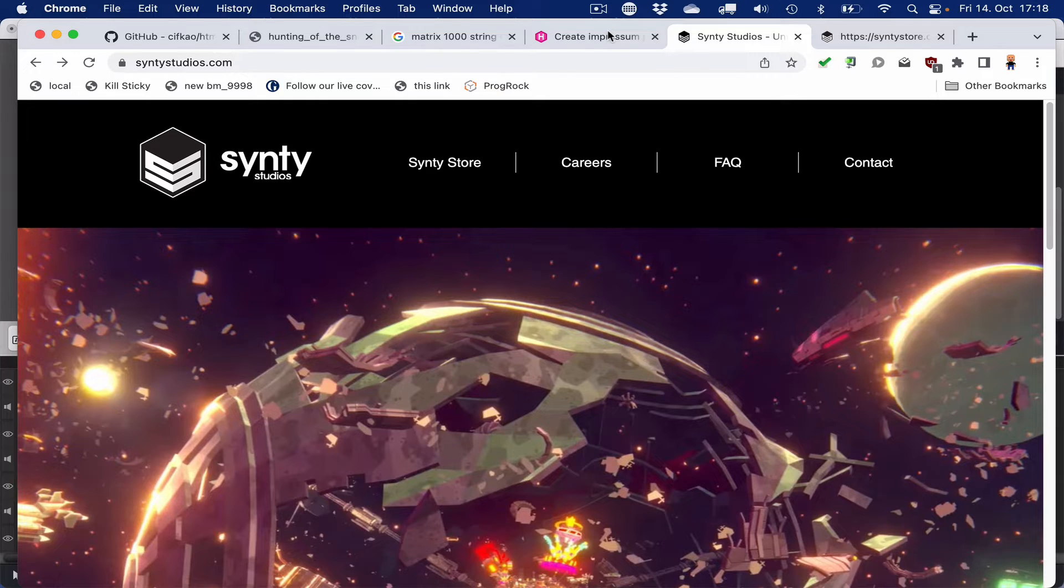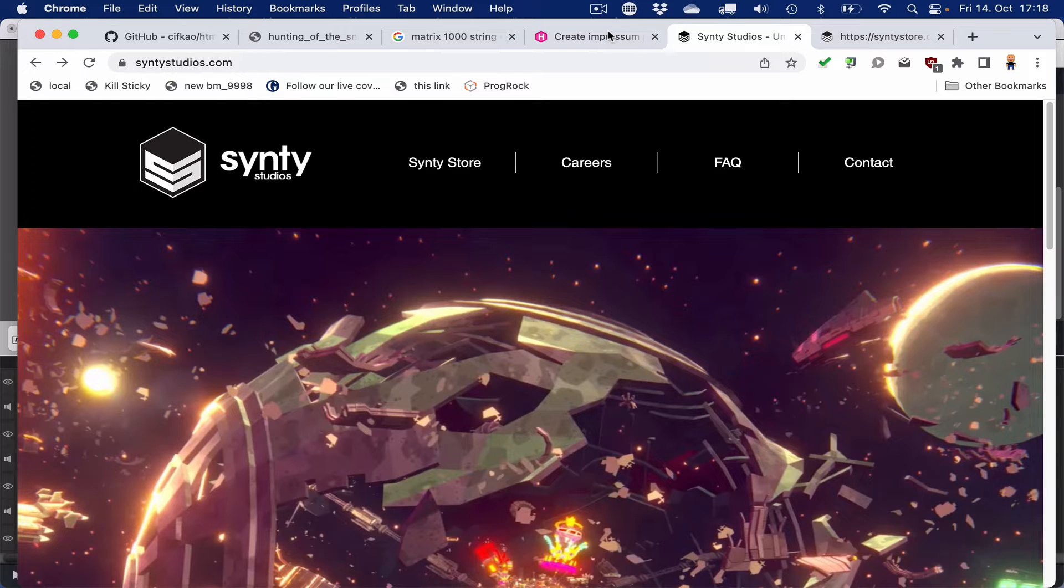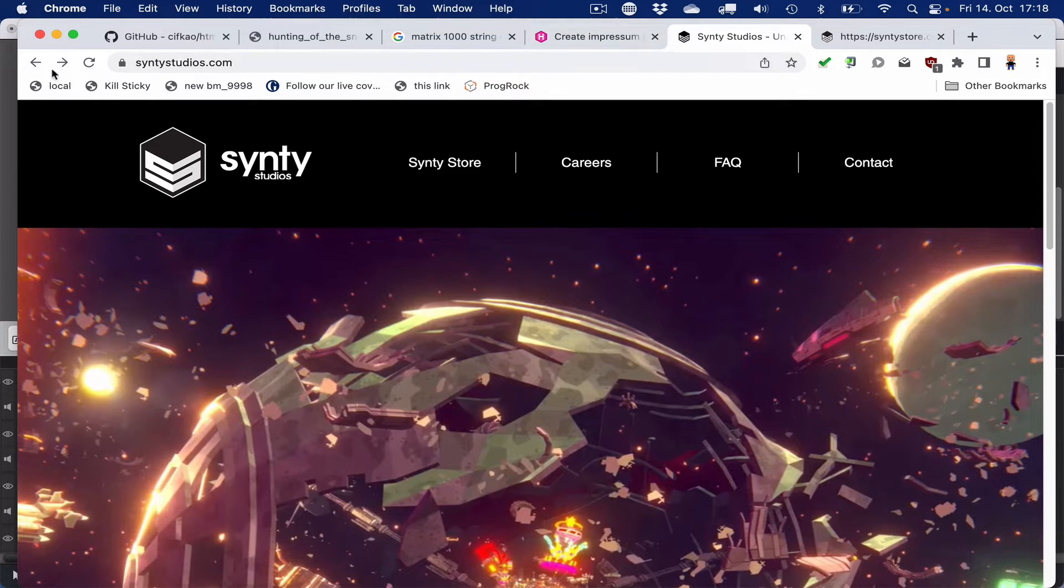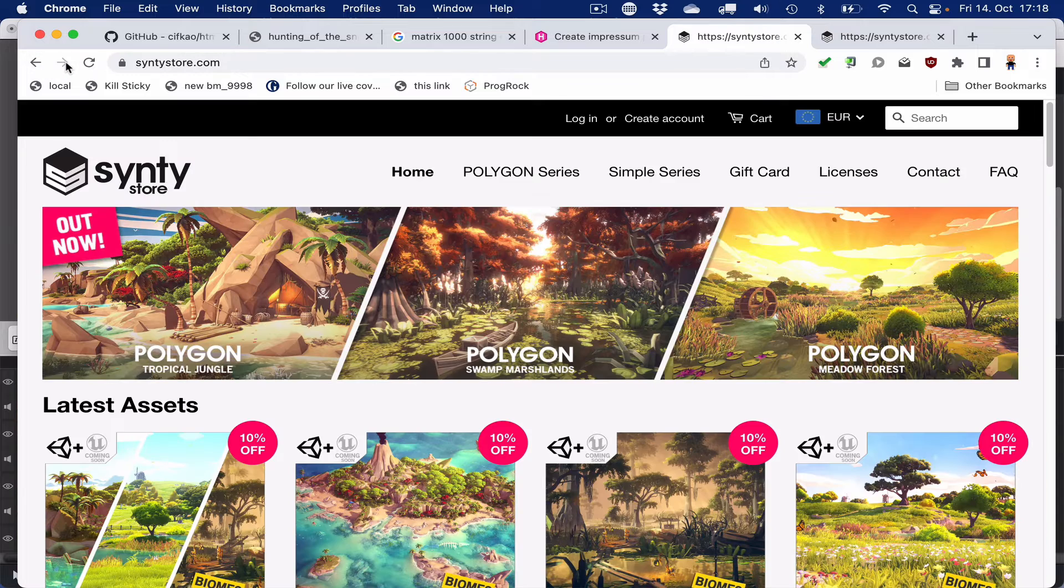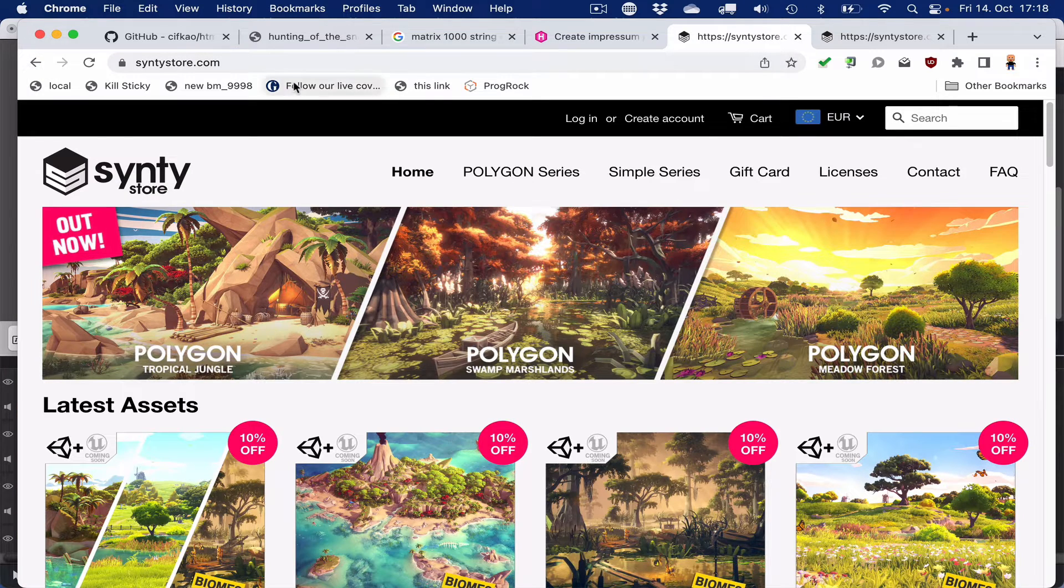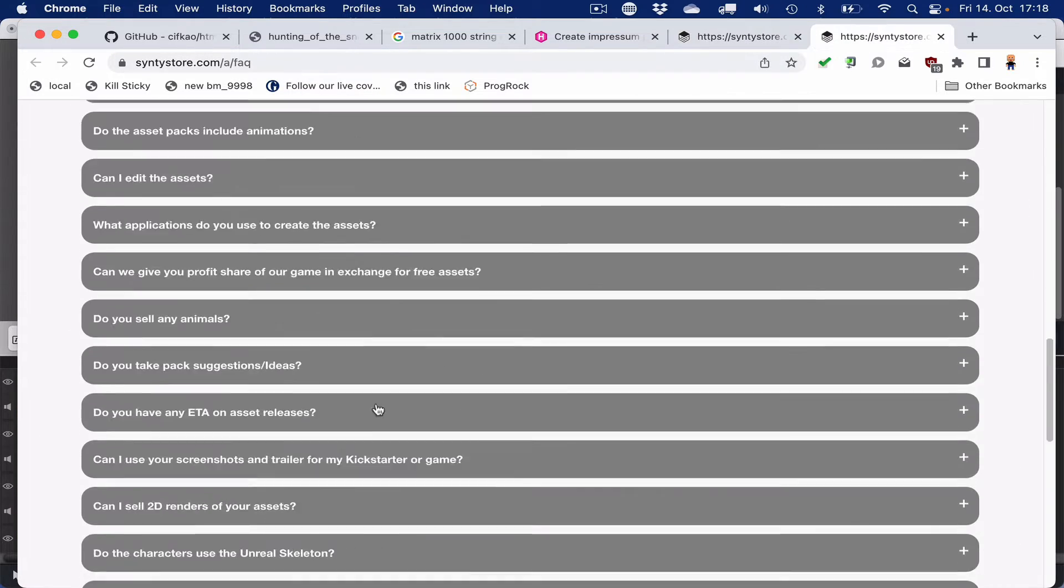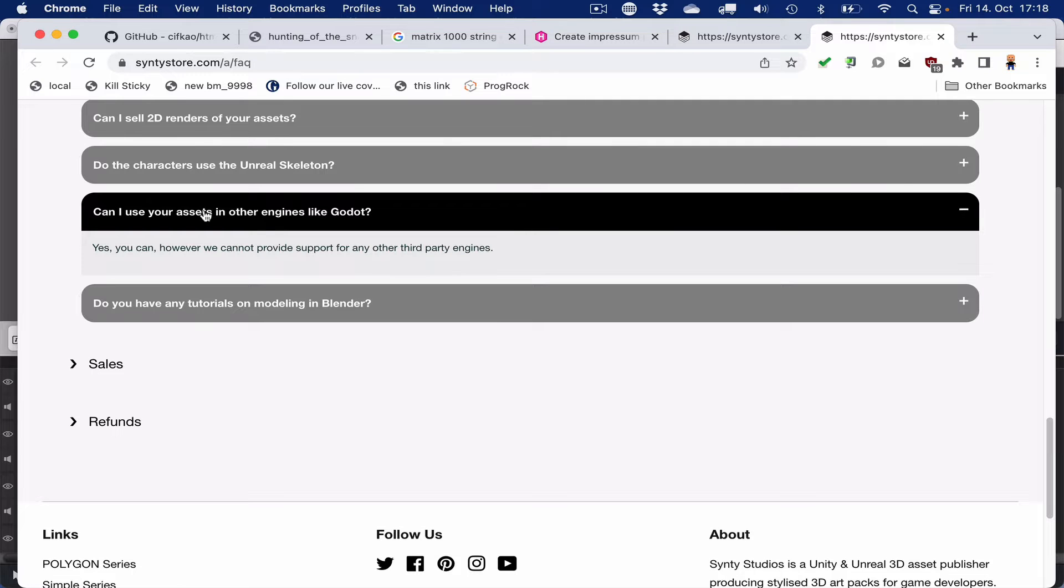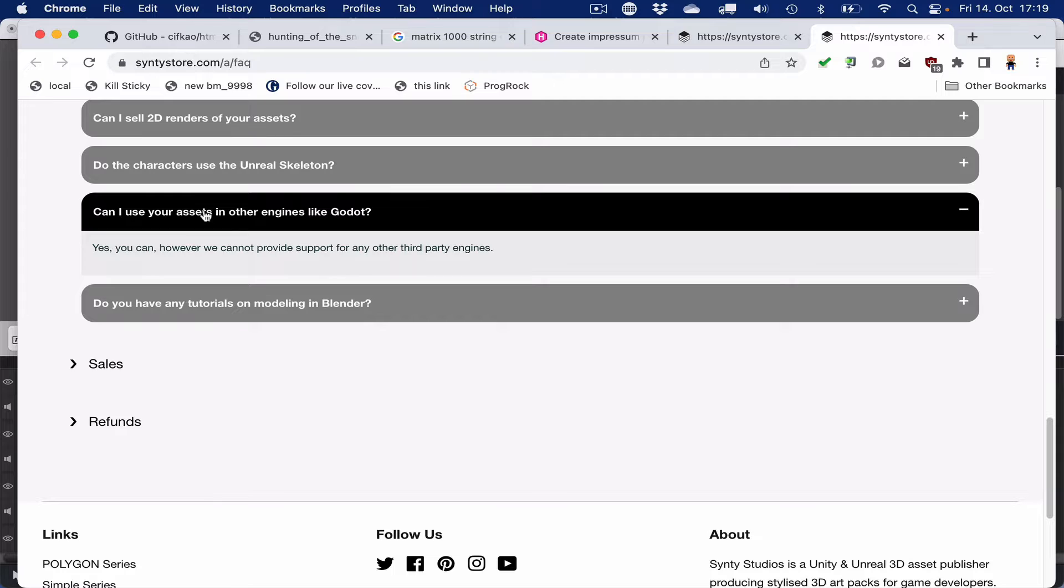If you're into game development, it's very likely that you came across Synty Studio assets. Synty Studio provides high quality, mostly low poly assets that you can use in Unity and Unreal game engines. But unfortunately, they don't support the Godot game engine, although it's not that complicated to get them into Godot, as I found out recently because I didn't know about the FBX exporter.